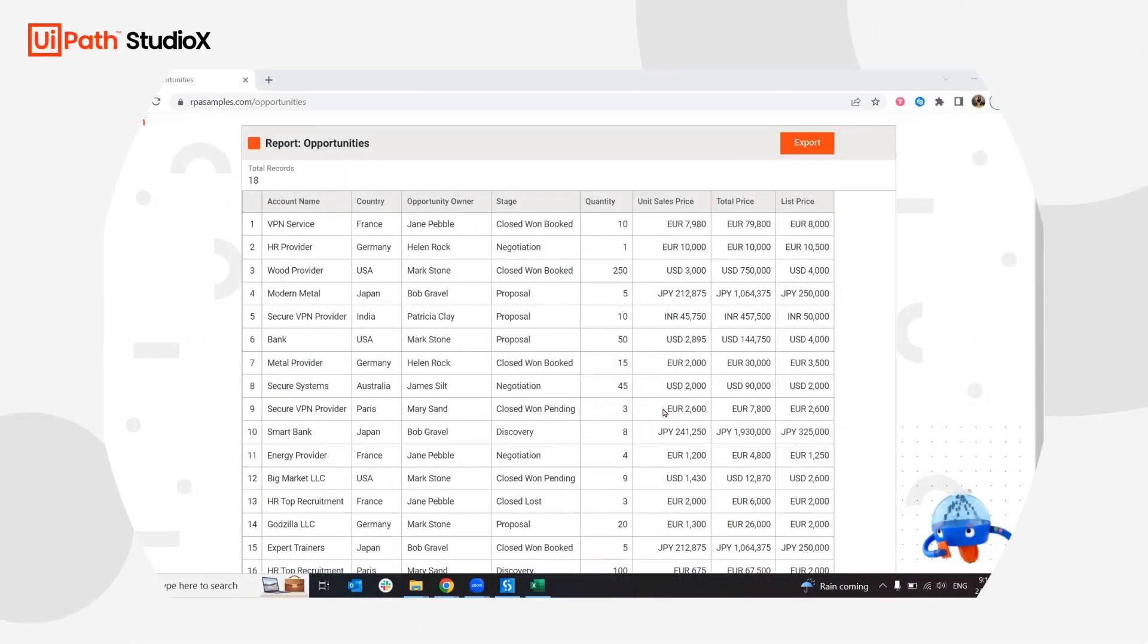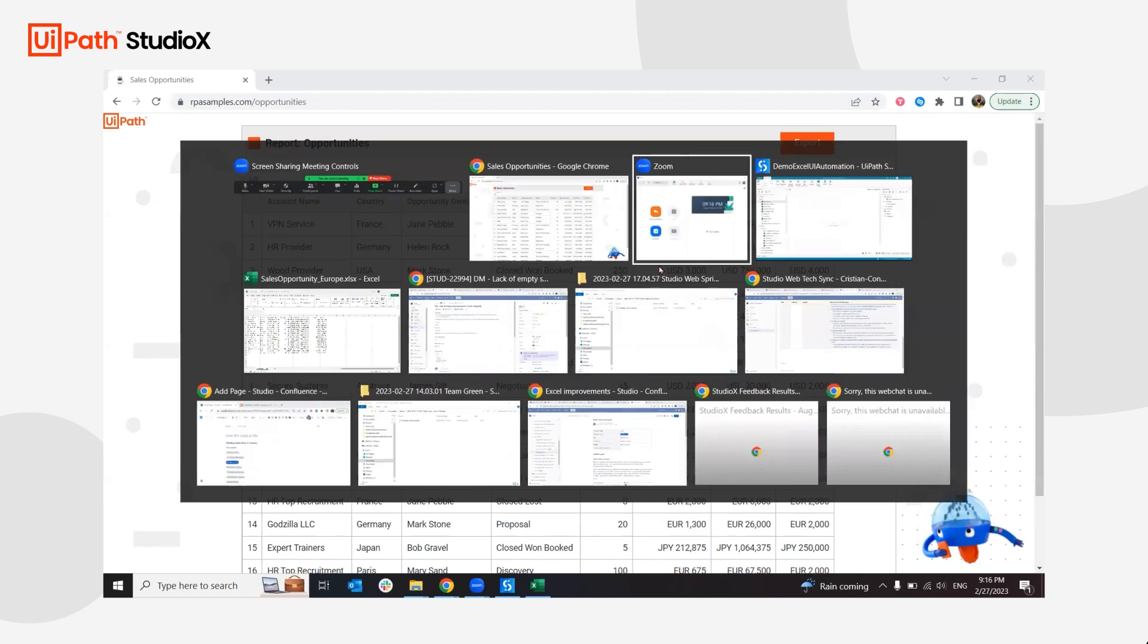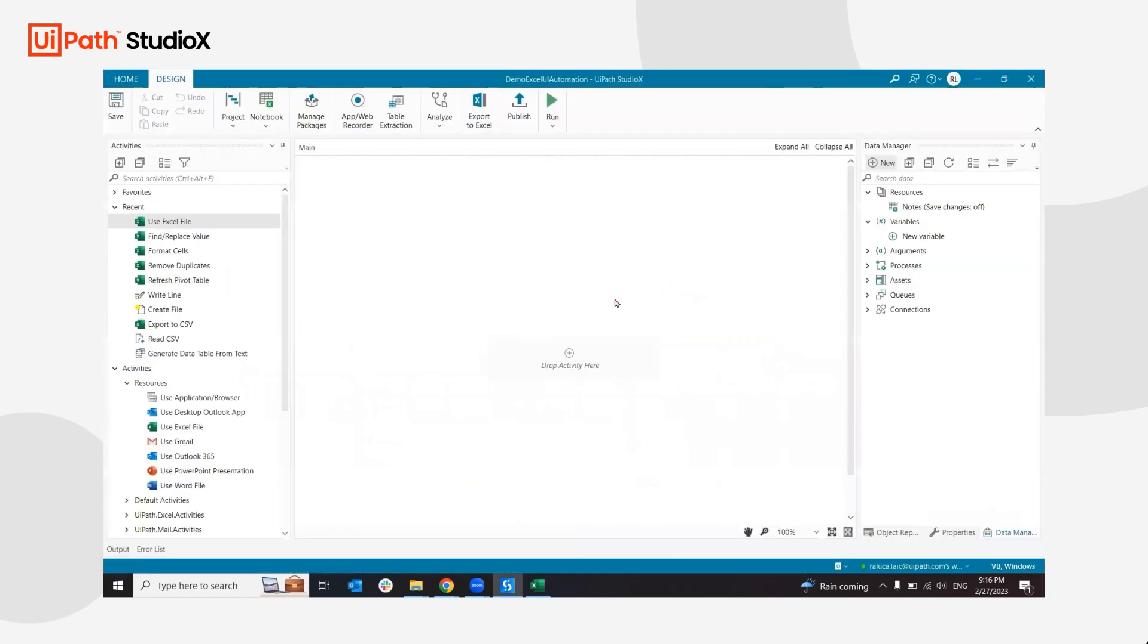For this use case, I'm going to take data from a website. In my case, I have this table in this format, and I'm going to process it further in Excel, add a pivot table, add a chart, and then send it to myself. I'm going to start in Studio X.